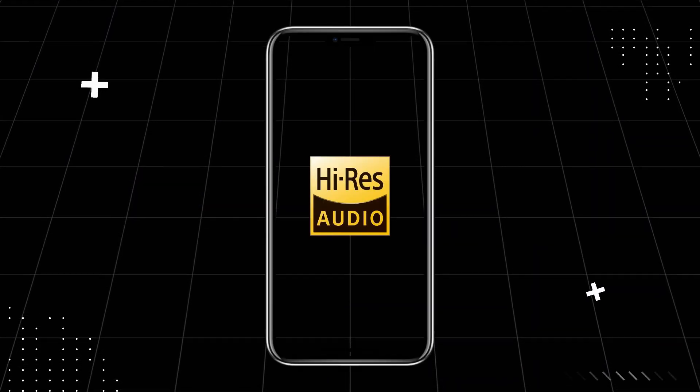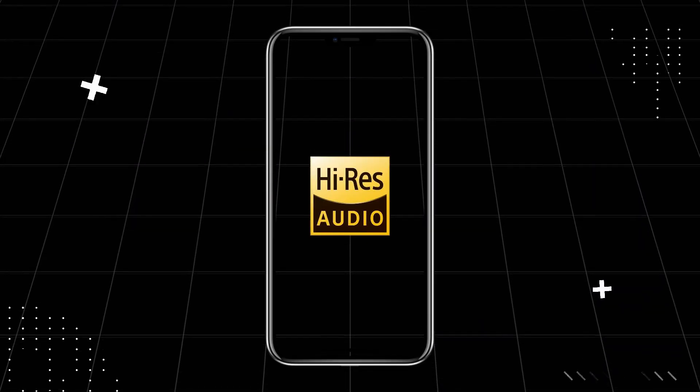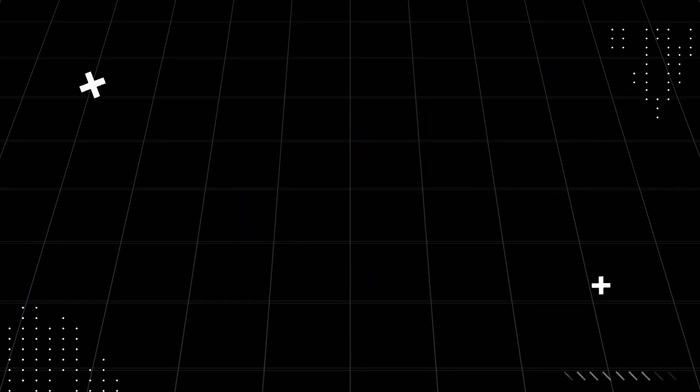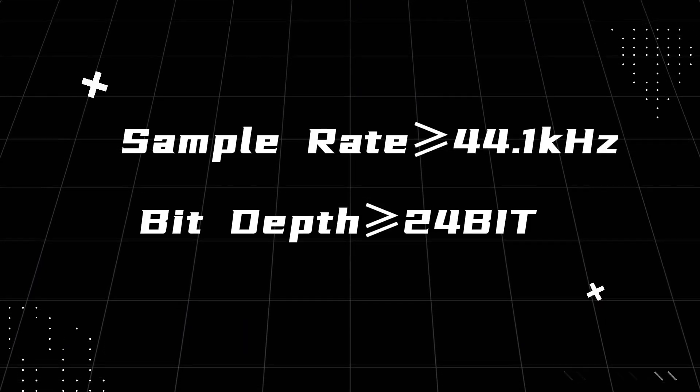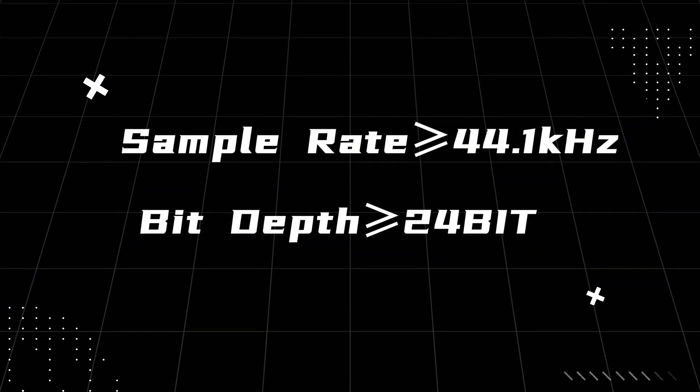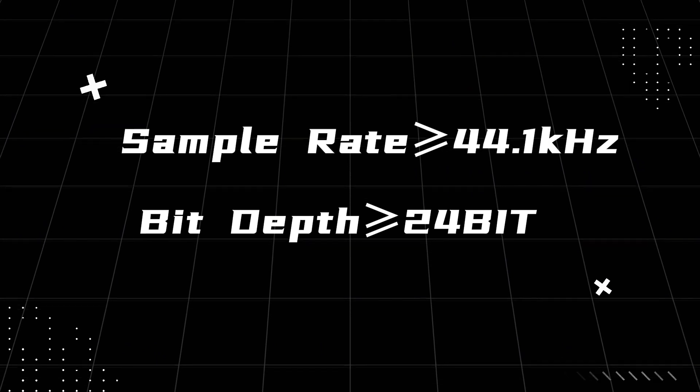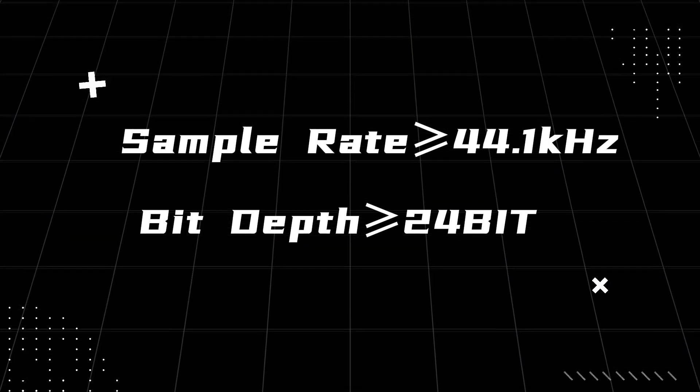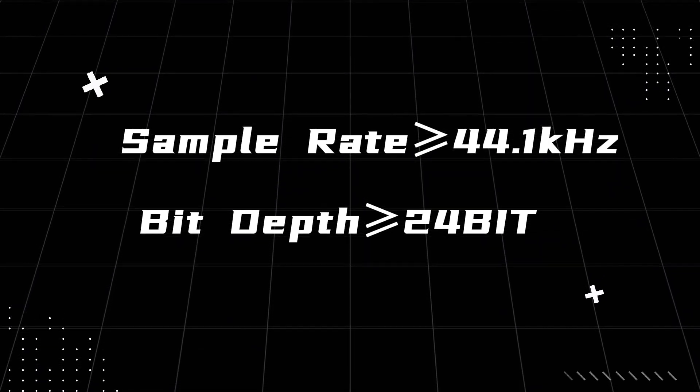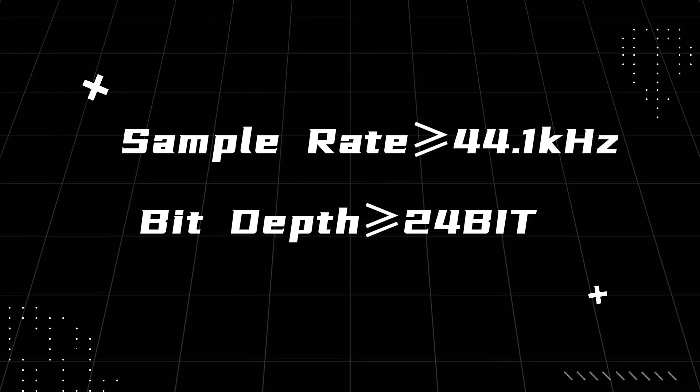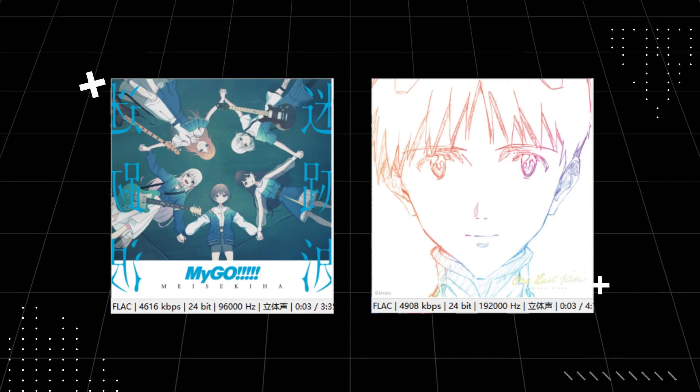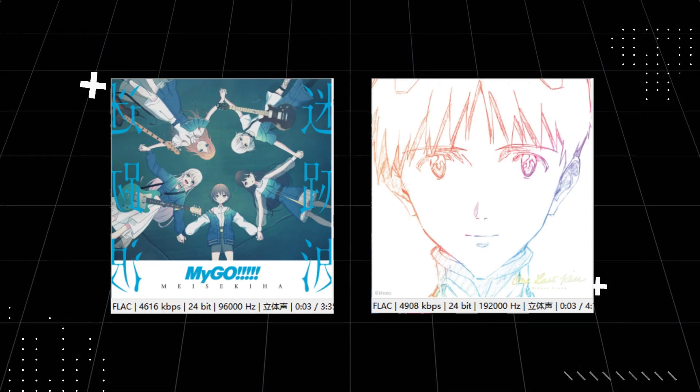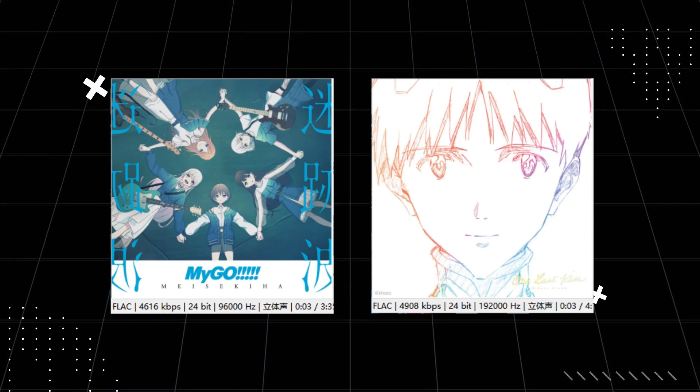What is high-resolution audio? High-resolution audio, or high-res audio, generally refers to audio formats with a sample rate of 44.1 kilohertz or higher and a bit depth of at least 24-bit, such as 24-bit/96 kilohertz or 24-bit/192 kilohertz.